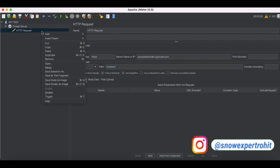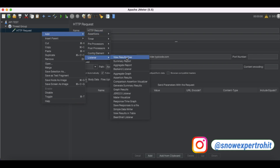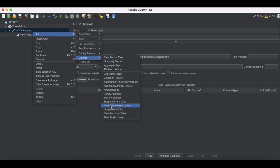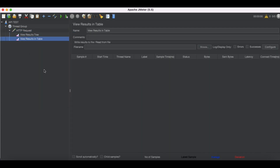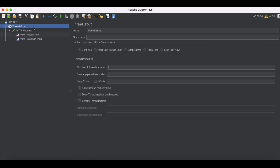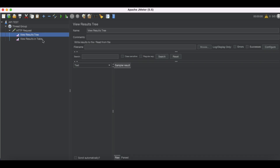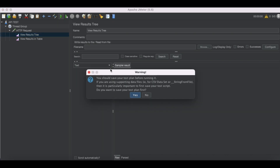With five users I'm going to hit this server with a static number five times. I'll add a listener - View Results Tree - and then add one more listener, View Results in Table. With these configured I'll just run it. Based on five users it will simply hit the server with the static number and return the results.